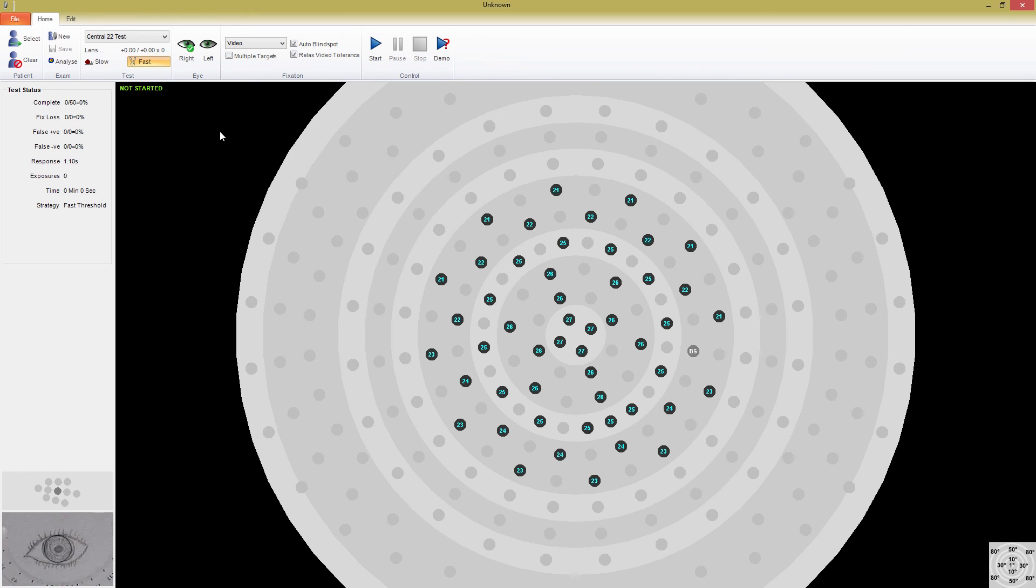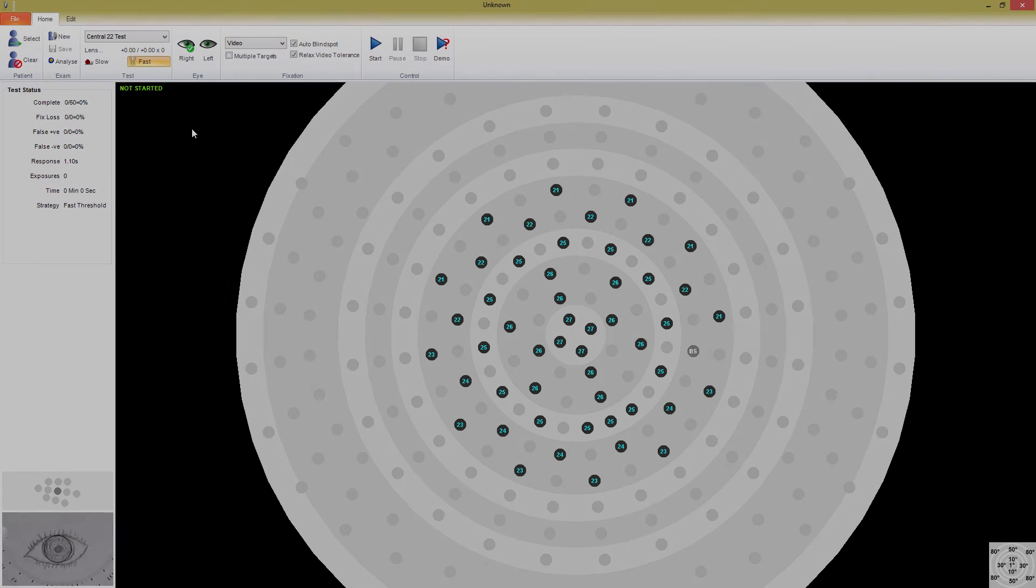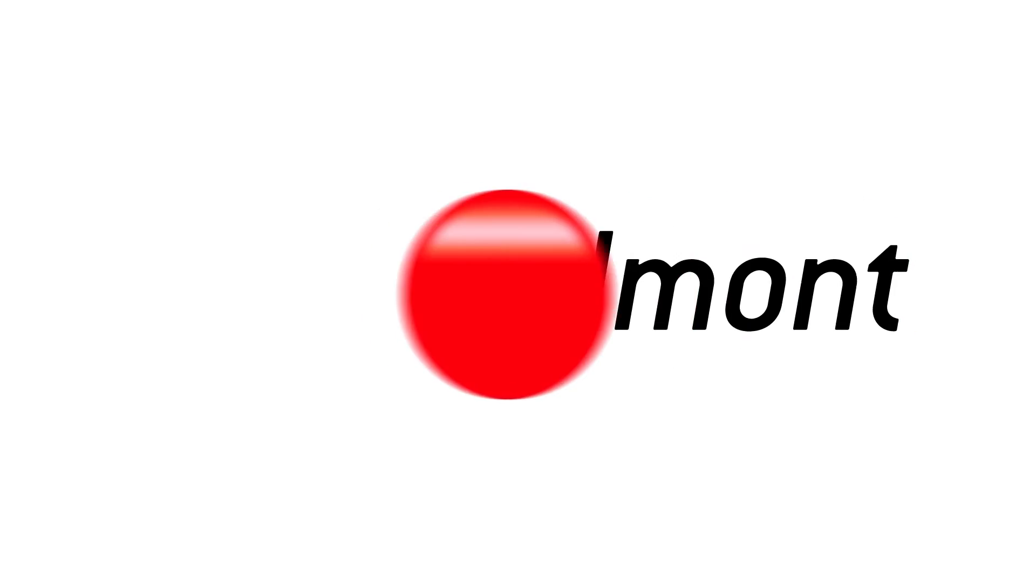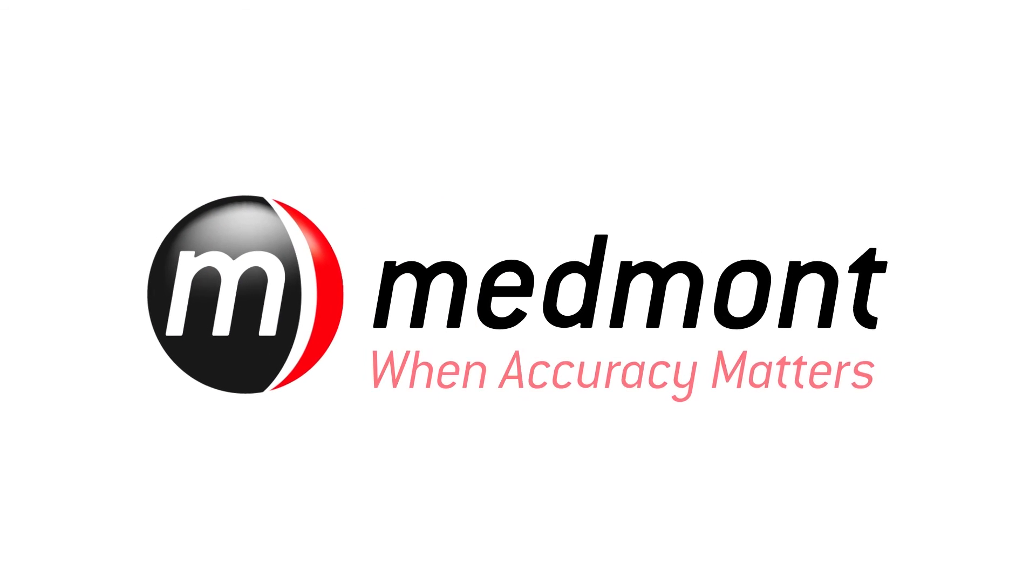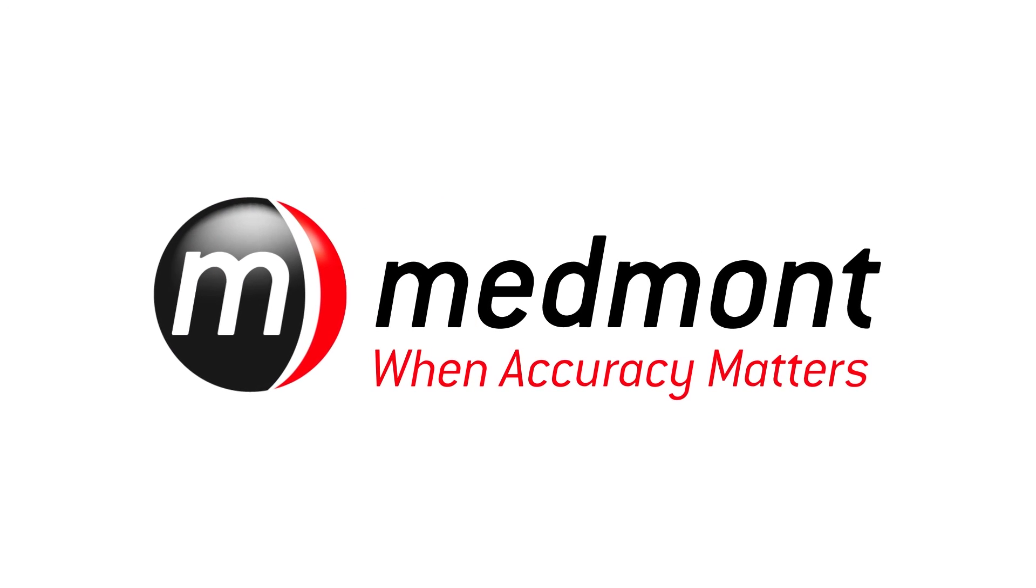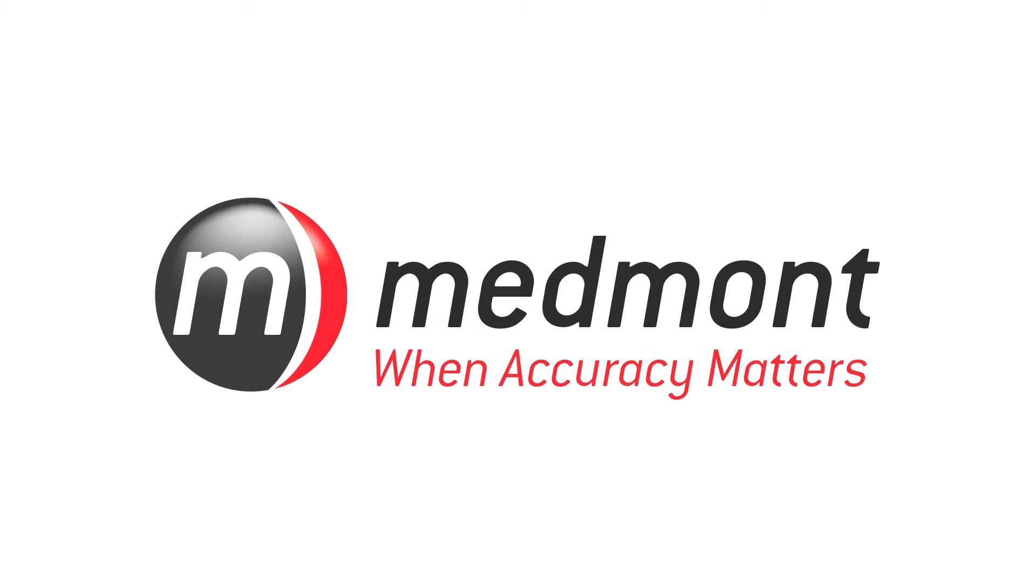As I mentioned earlier, to save a test, I must select the patient first. Okay, this concludes the first video in our M700 Perimetry Essentials series. Thanks for joining me, and I hope to see you in the next video.